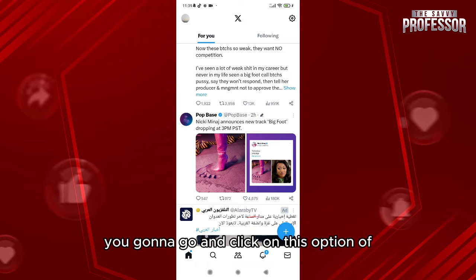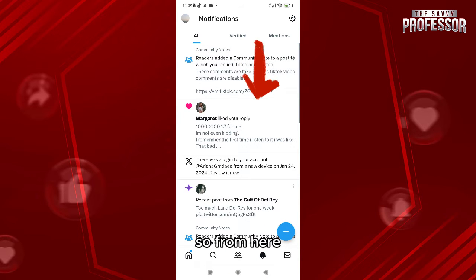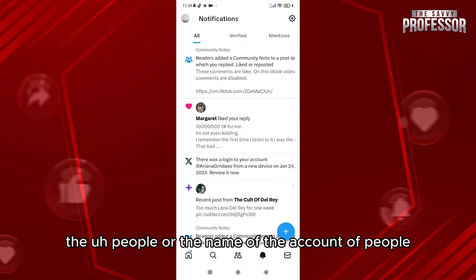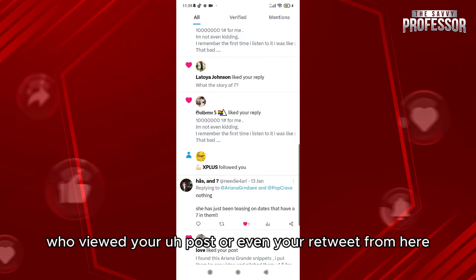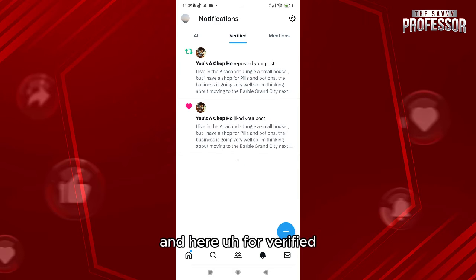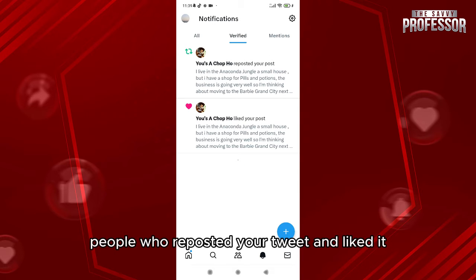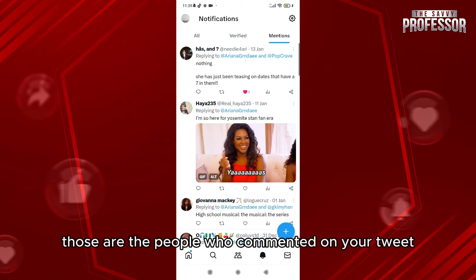What we're going to do is very simple — go and click on this option of Notifications. From here, you'll have the people or the account names of people who liked your comment, reposted your post, or even your retweet. For Verified, you'll be able to see the verified people who reposted your tweet and liked it. And for Mentions, those are the people who commented on your tweet.